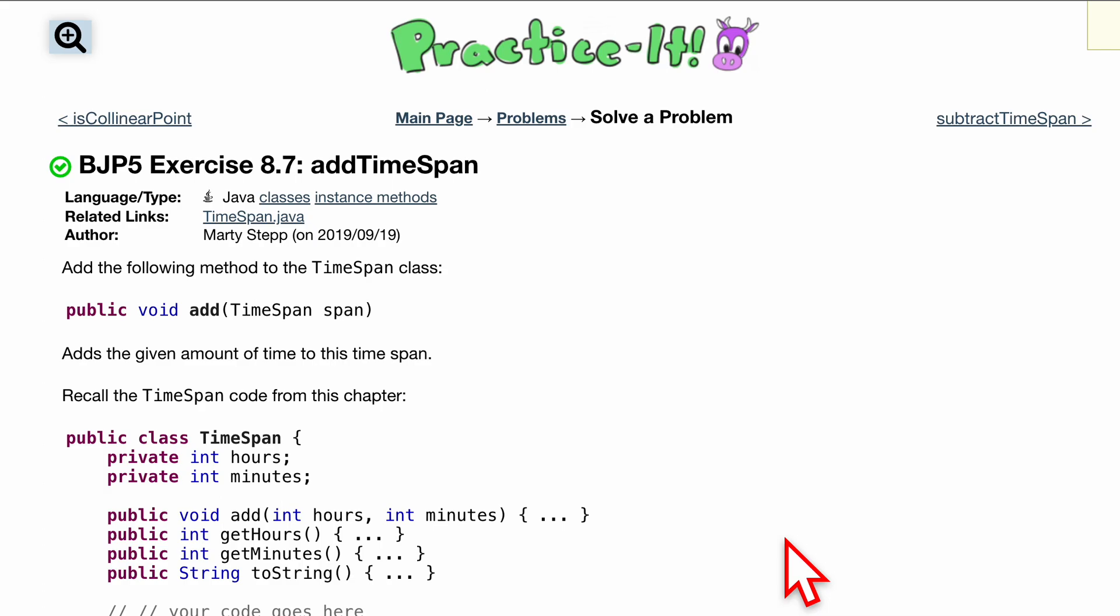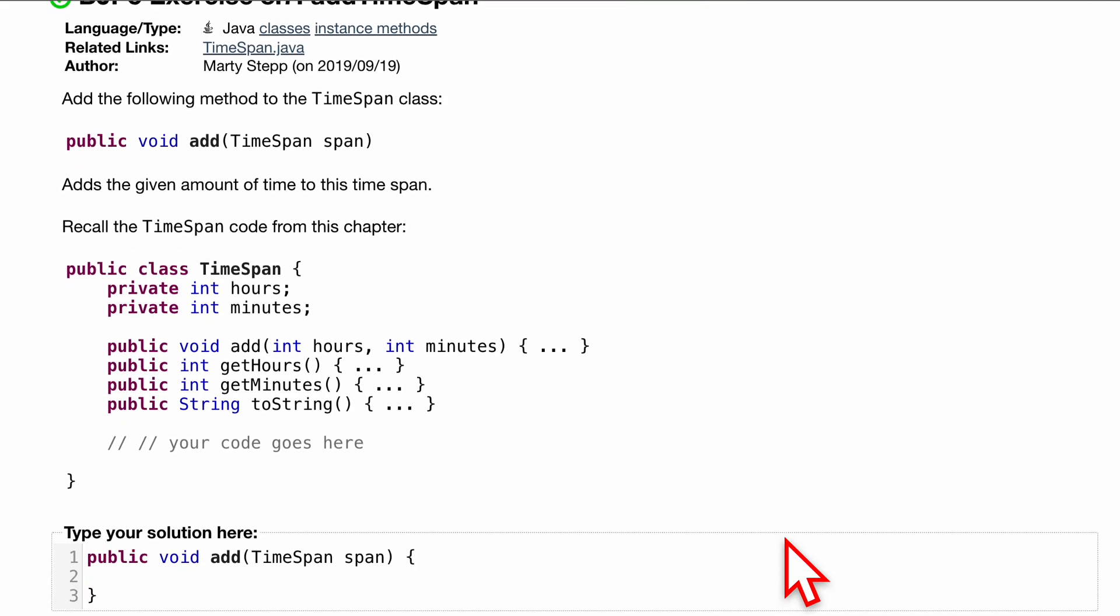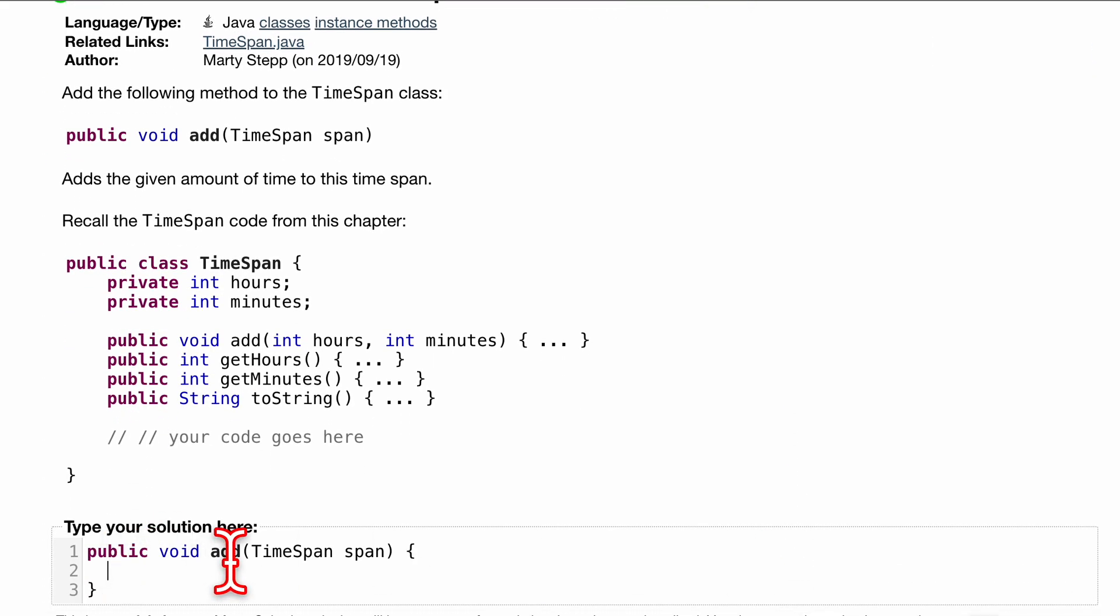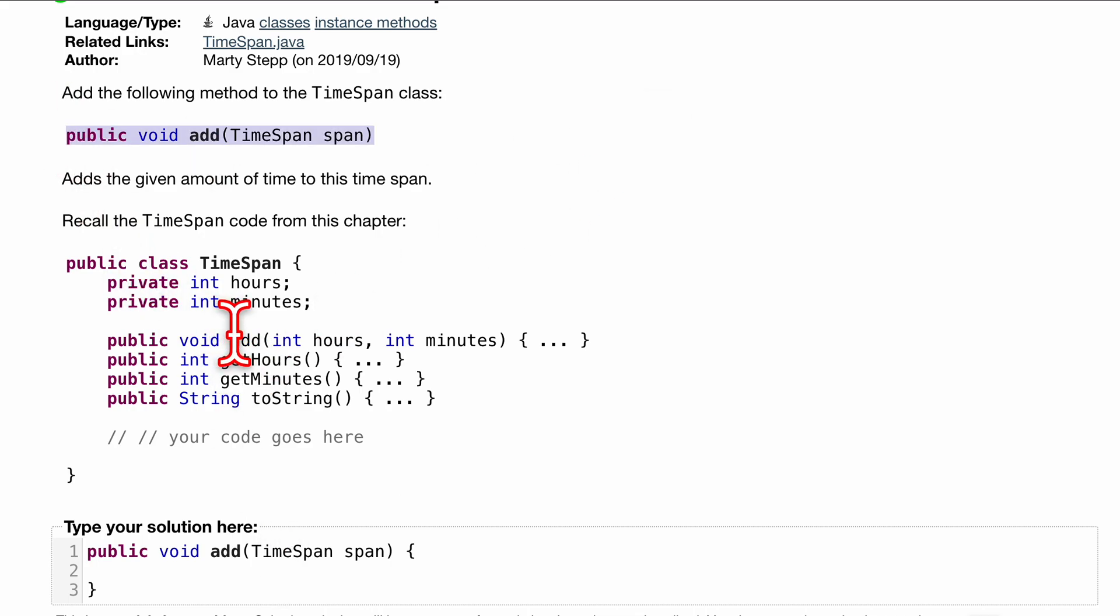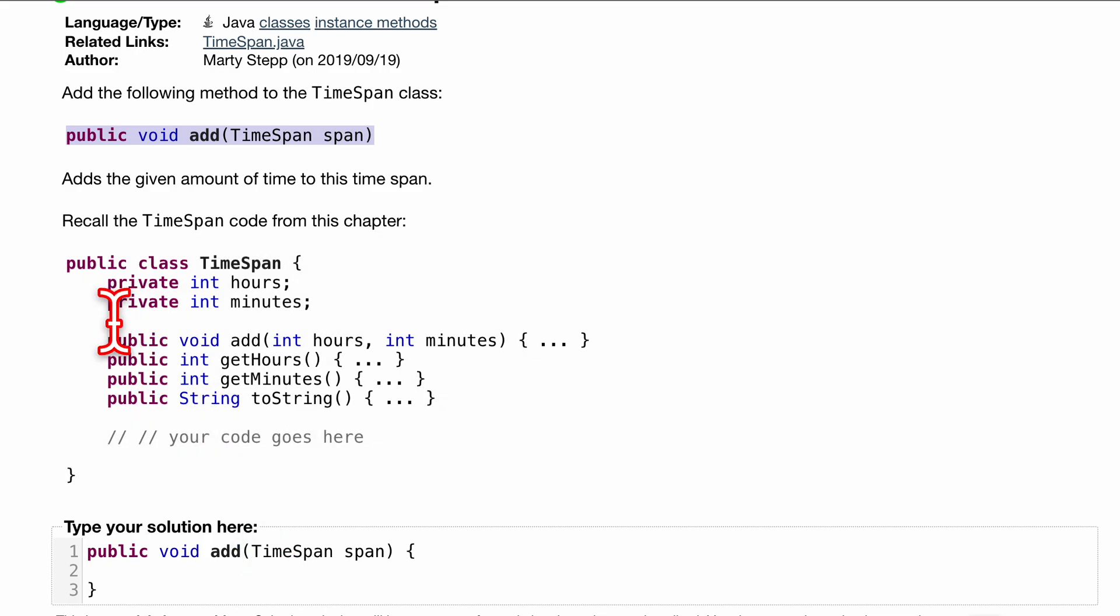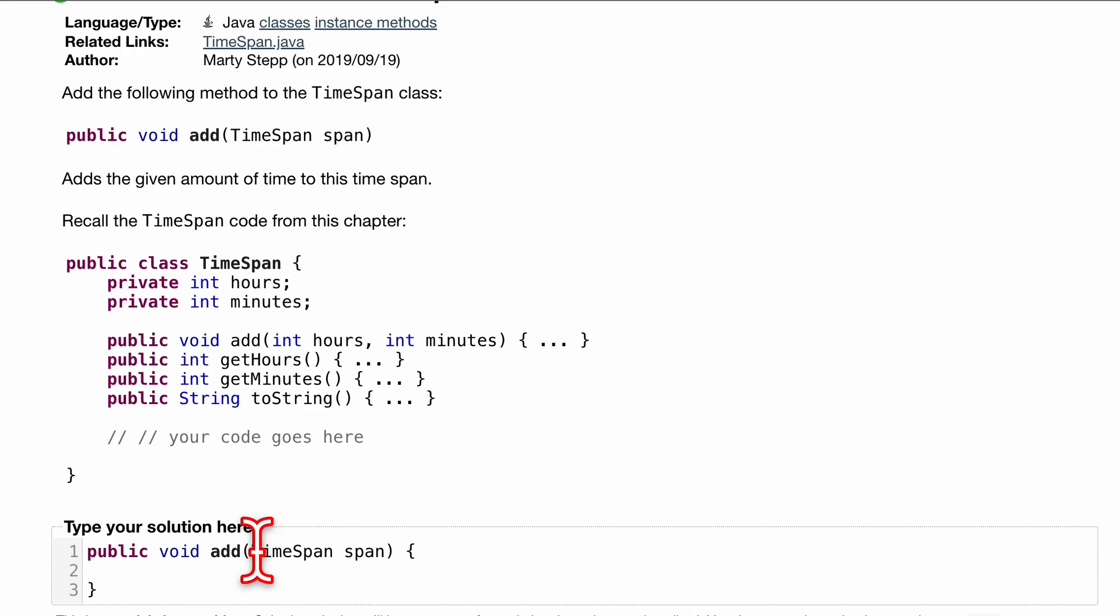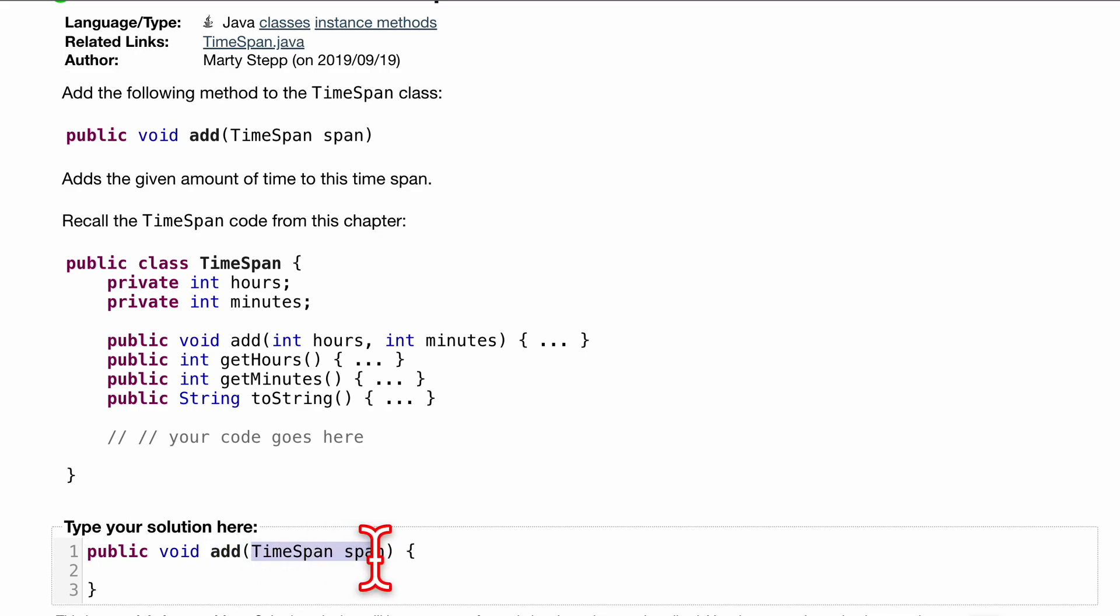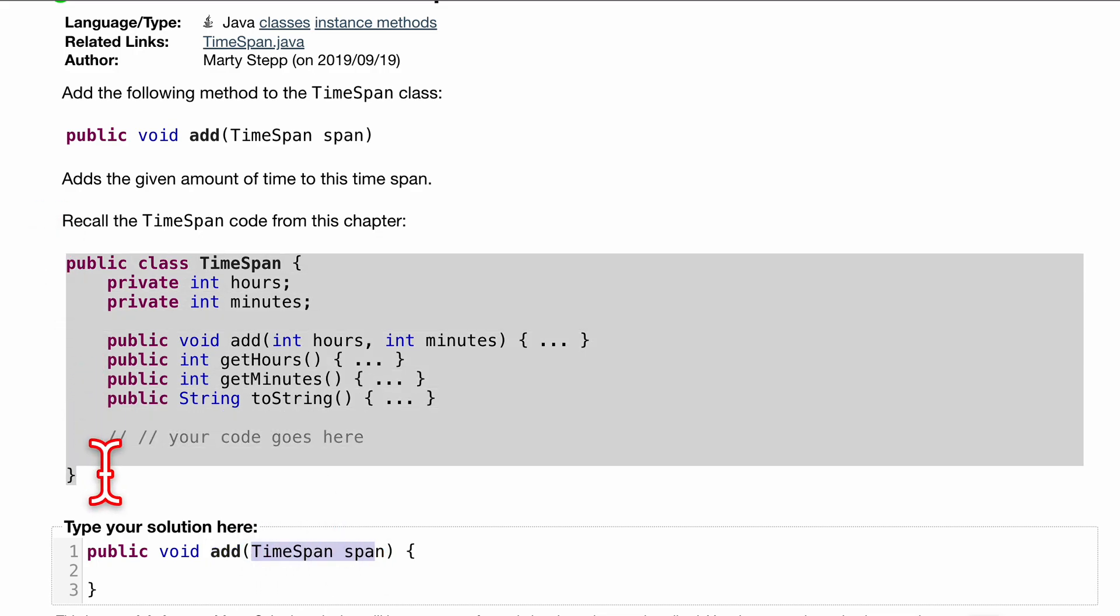Guys, we're having to add TimeSpan, it's our method. So public void add, we want to add the following method to our TimeSpan class. So this method is going to be inside of this class with all these other methods and such in here. And what we're going to want to do is in this add right here, we're passing in another instance of this class.